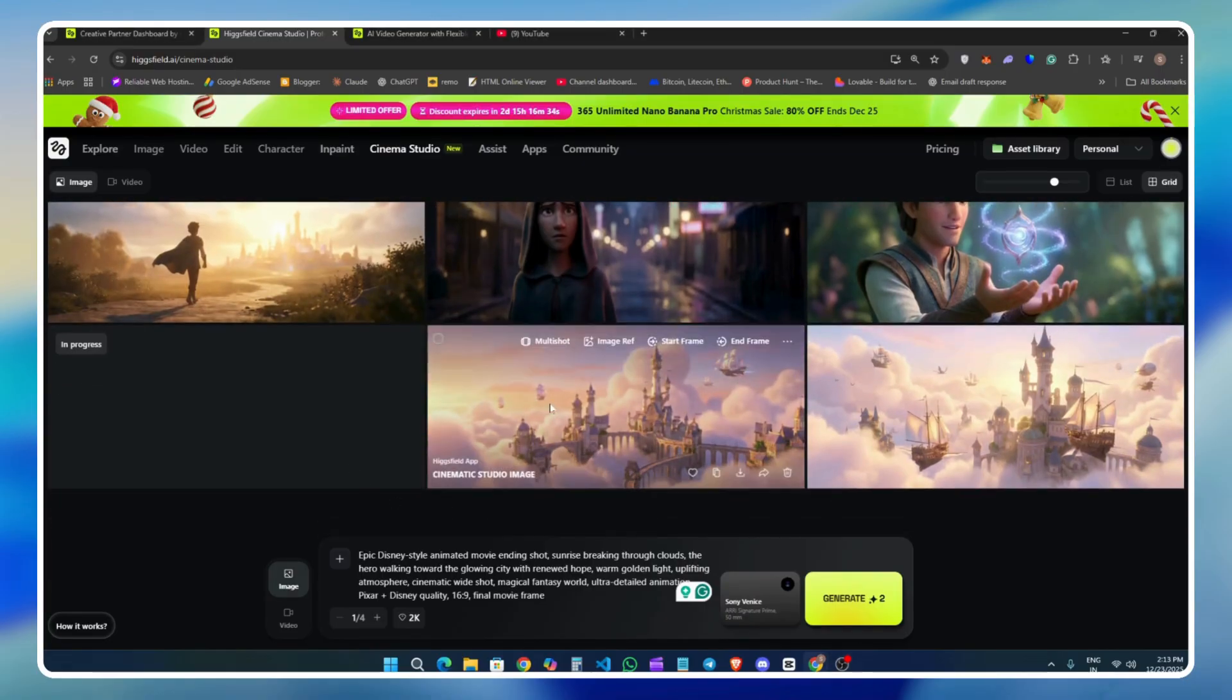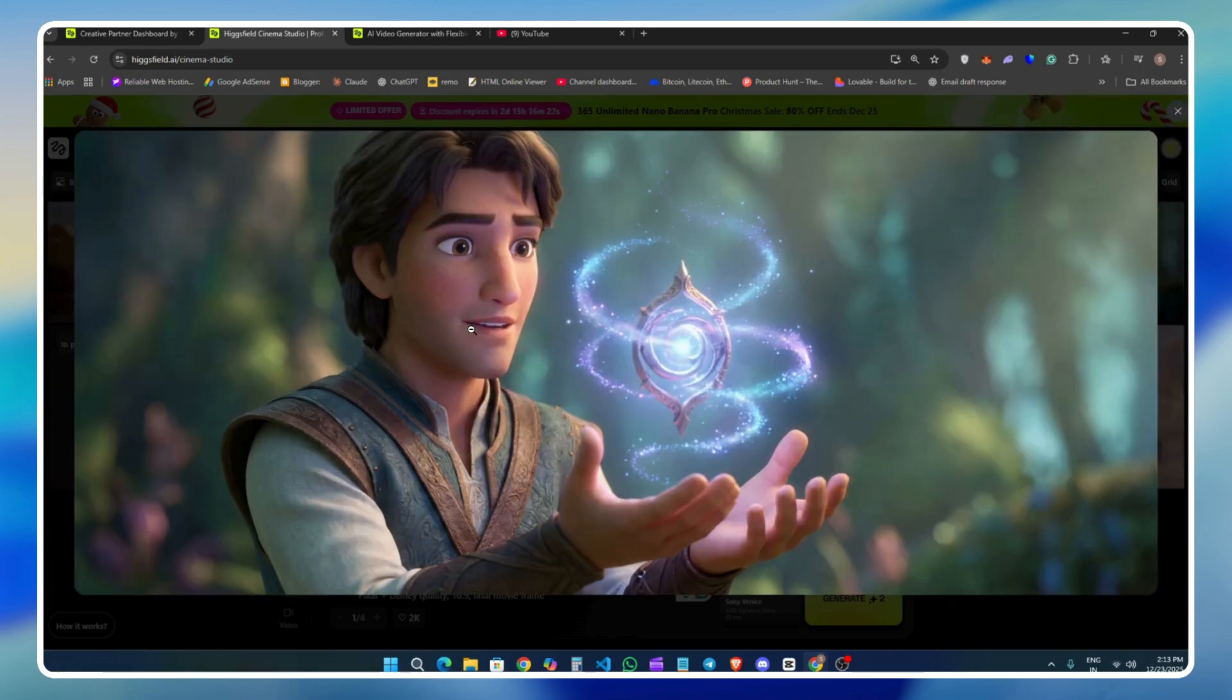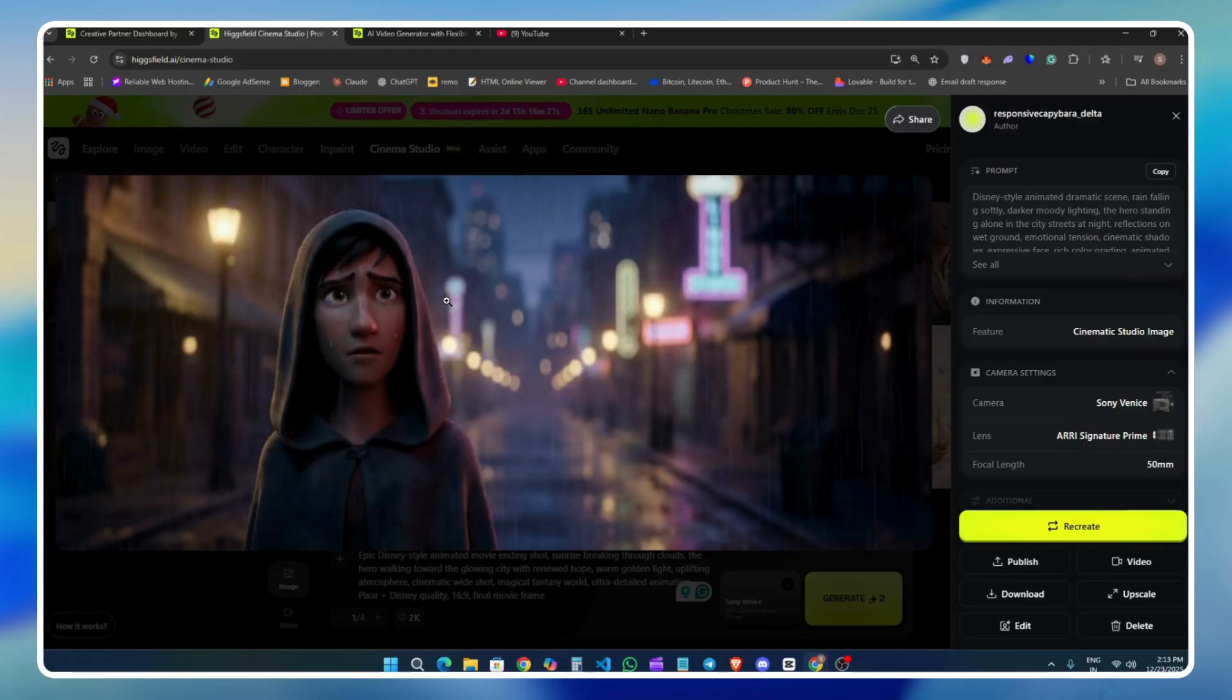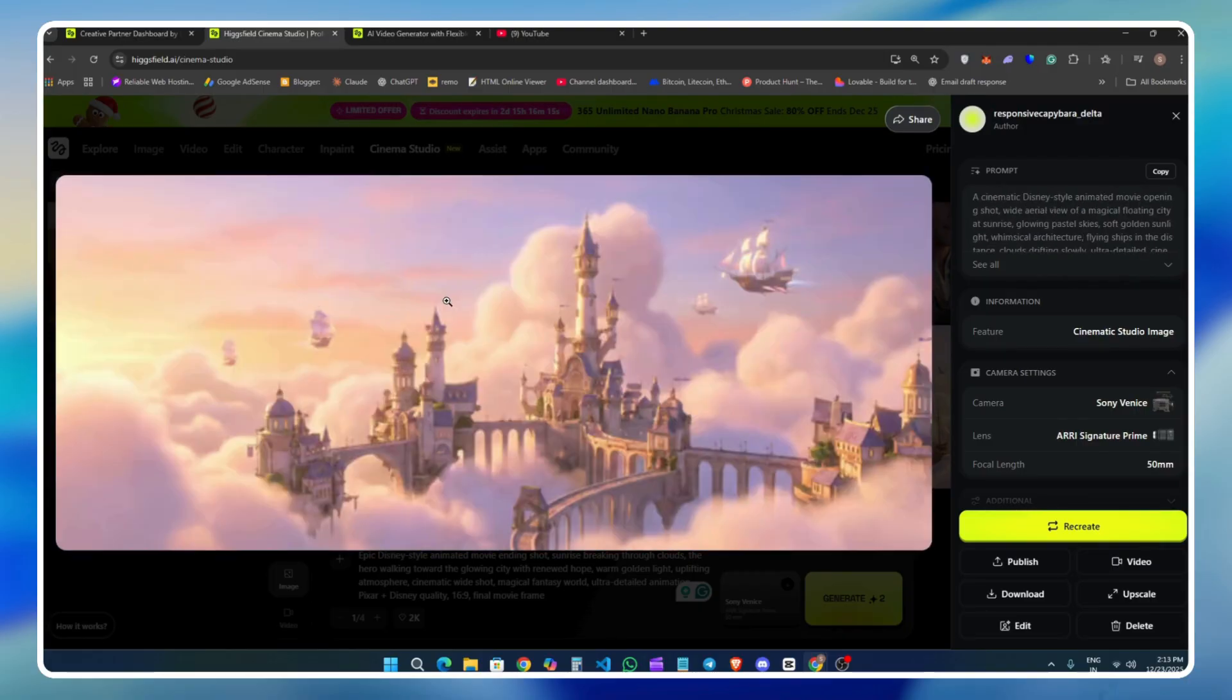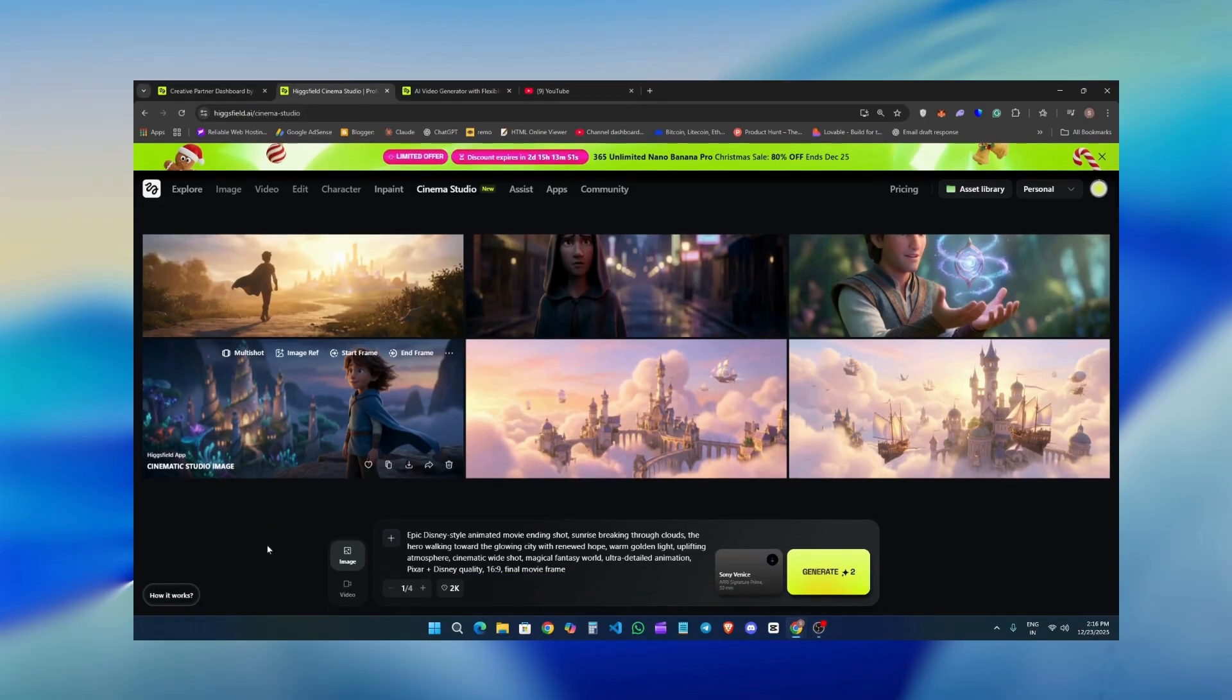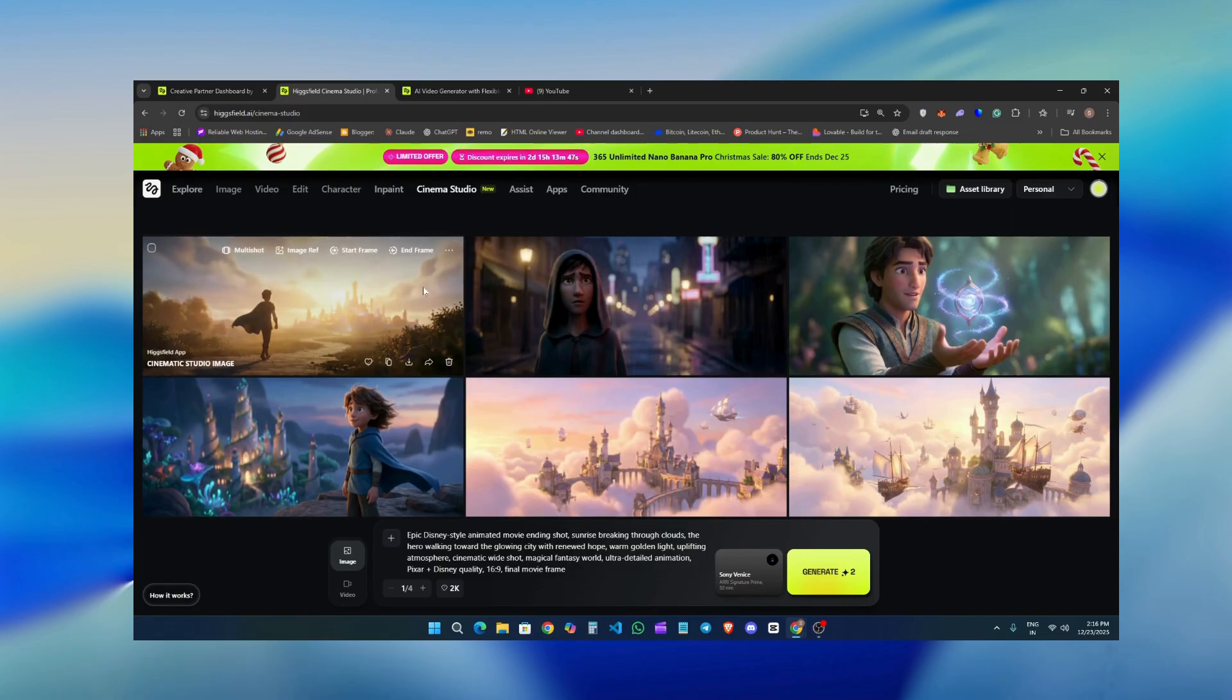Now what I'm going to do is generate all the images required to create a complete cinematic video. As you can see, I've already generated multiple images, around three or four, just to show you how it works. Creating a cinema-style movie completely depends on your creativity and your idea. What I'm showing you here is not a creative film. This is simply a basic instruction walkthrough so you can understand the workflow. Once you understand the process, you can go and make complete cinematic-style movies inside the Higgsfield cinema studio.